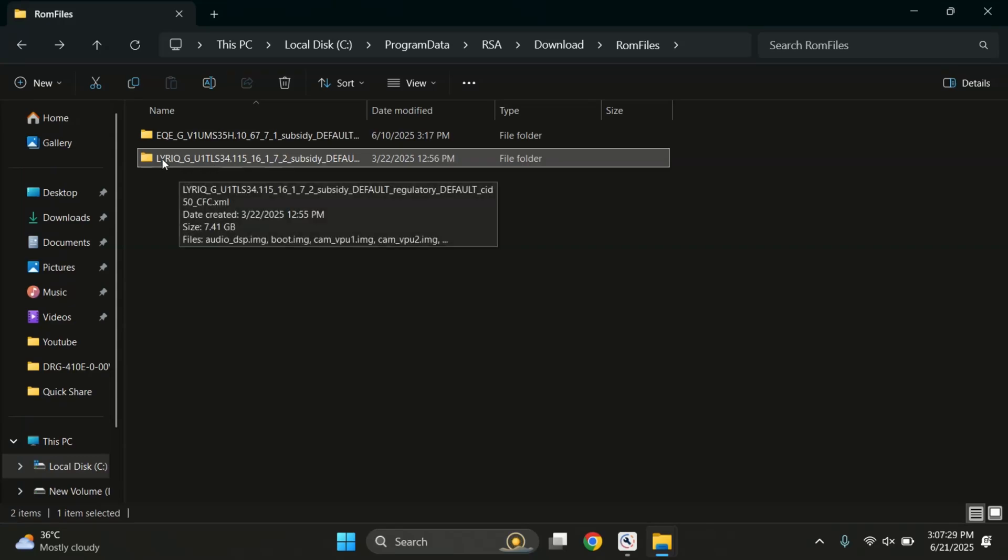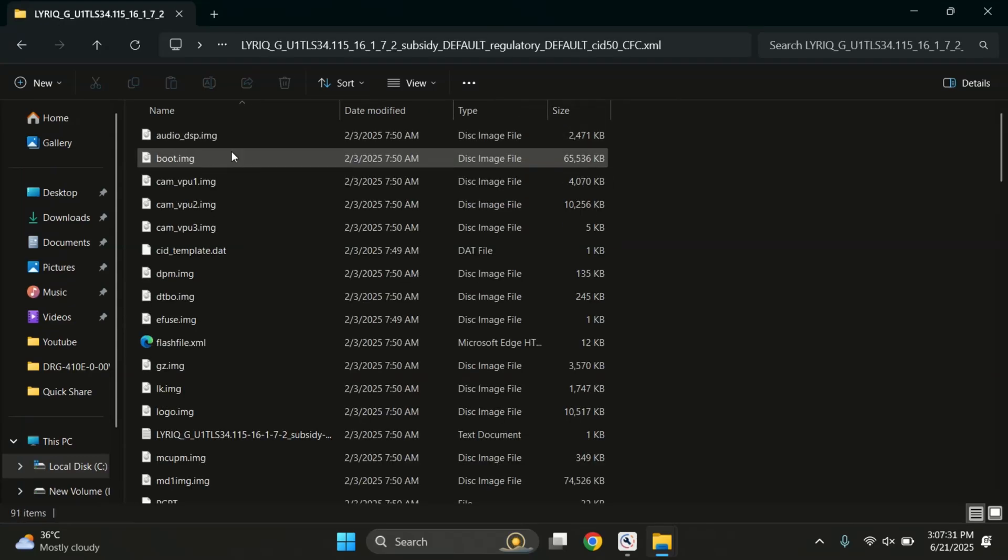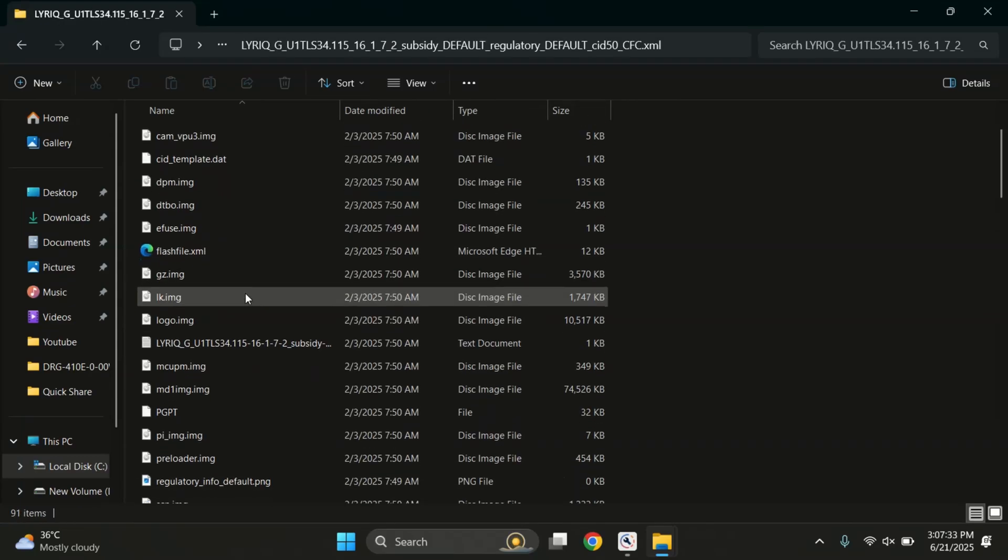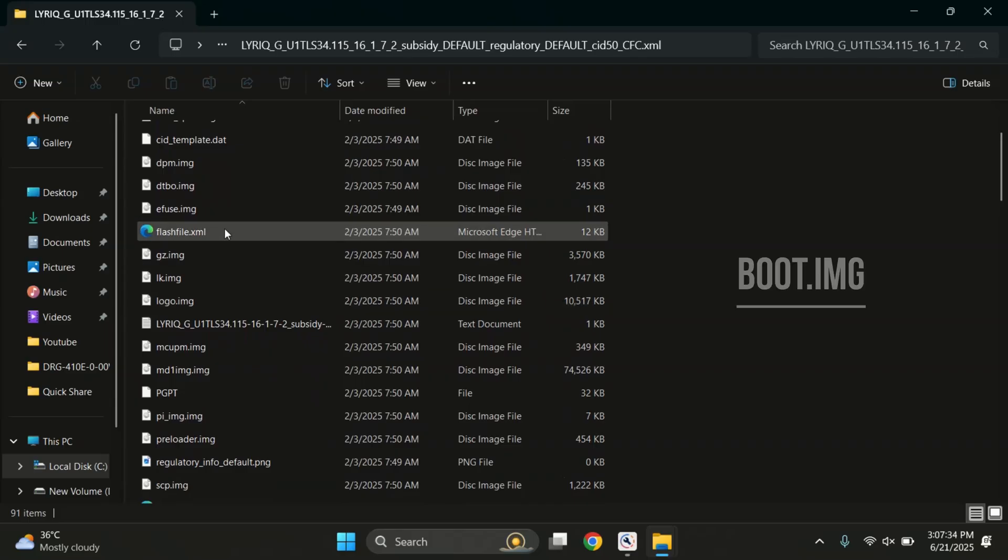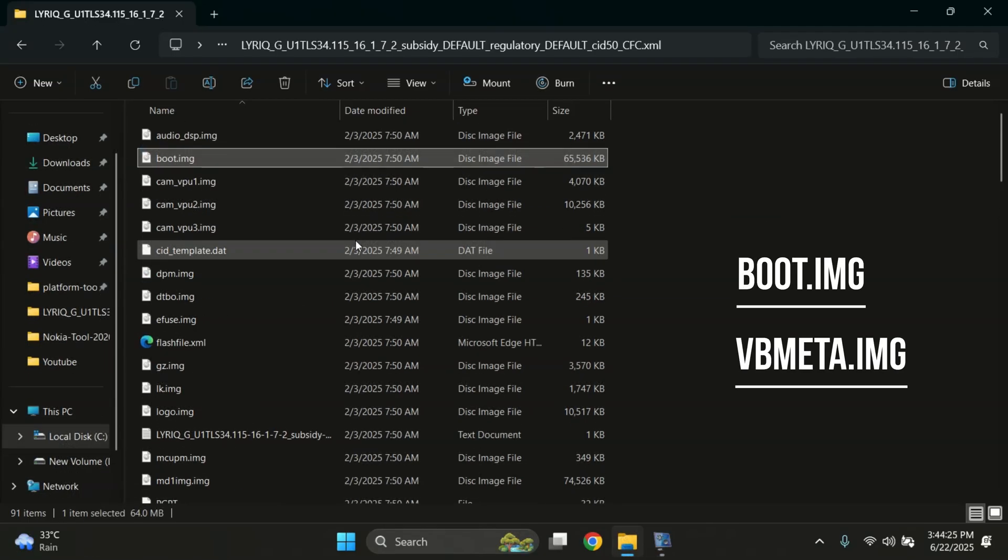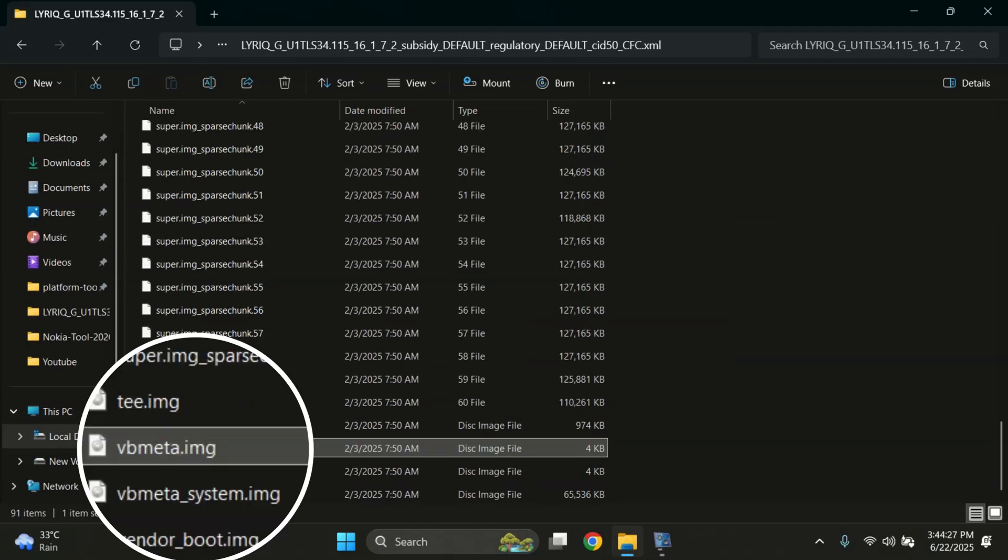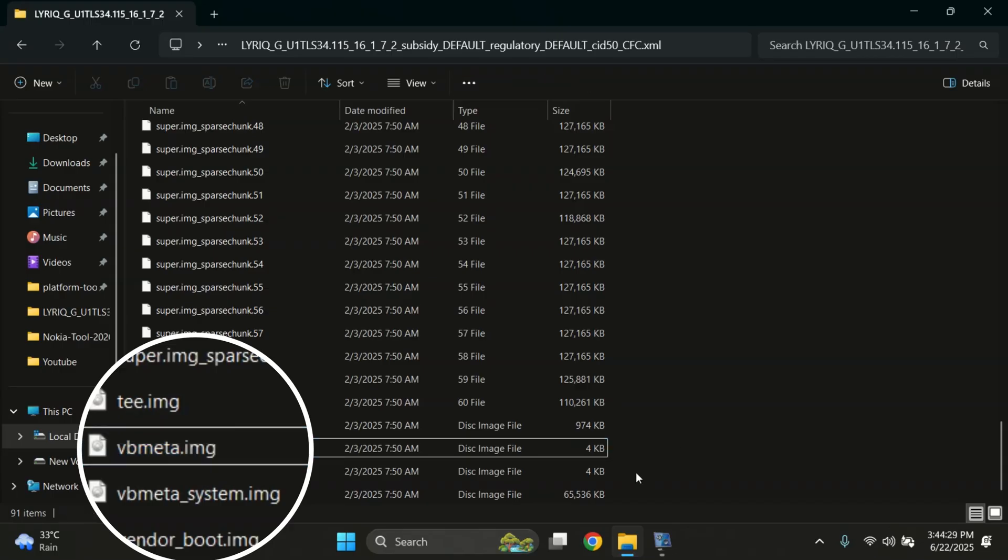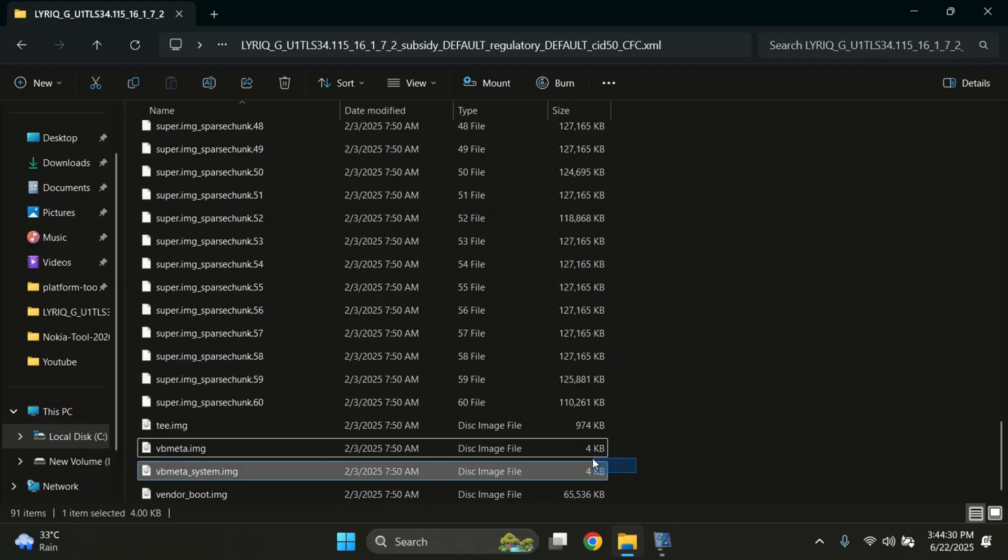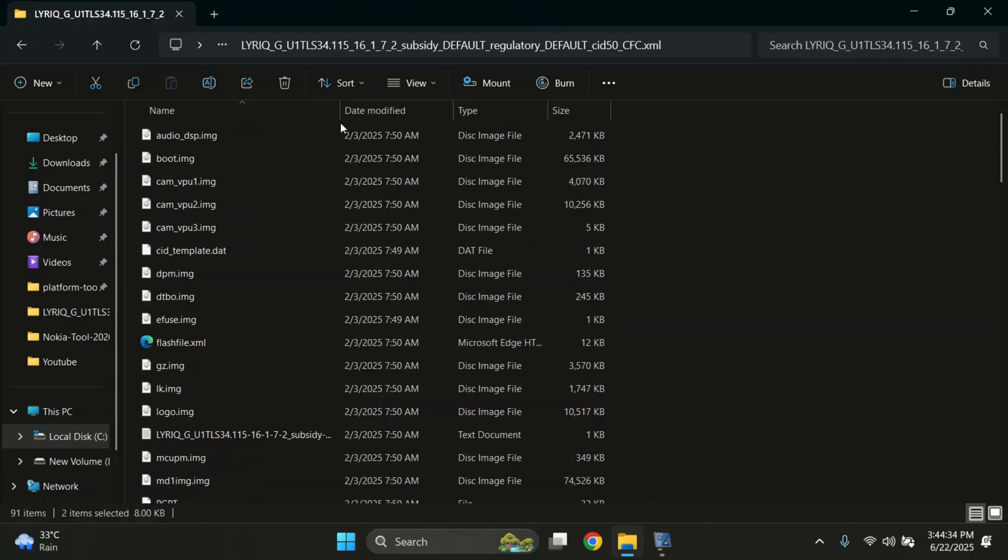Hi guys, if you want to root your Motorola phone or flash a custom ROM, then you'll need two important files: boot.img and vbmeta.img. In this video, I'll show you how to get boot image and vbmeta image safely using the official Motorola tool. So, let's get started.